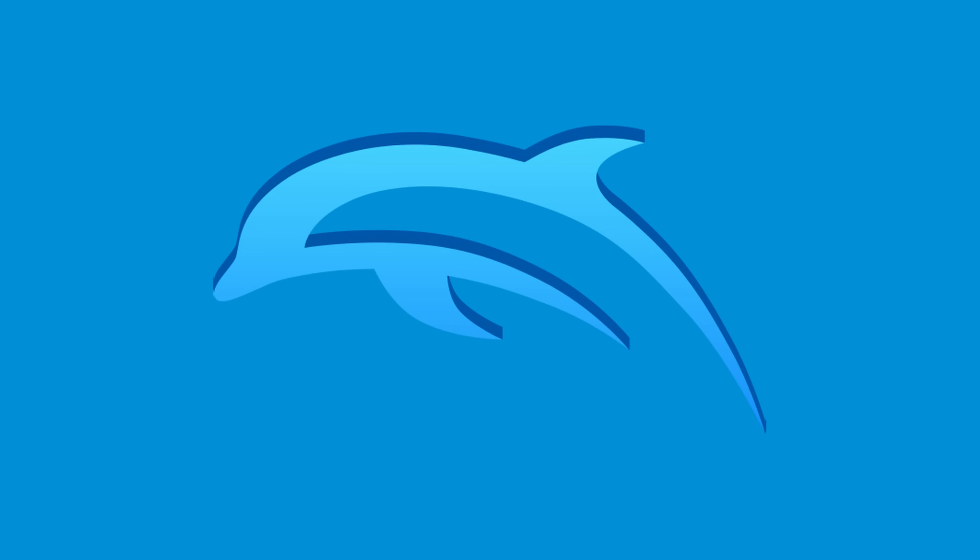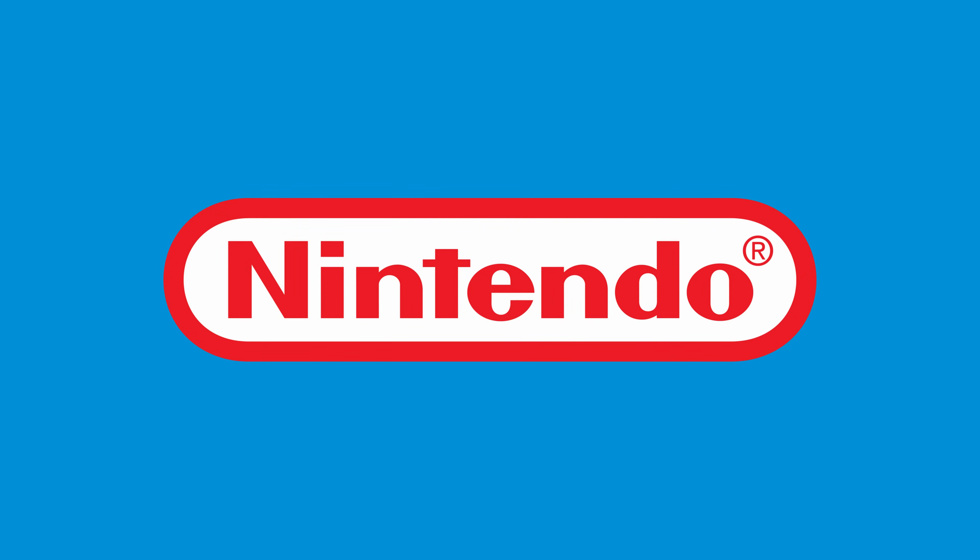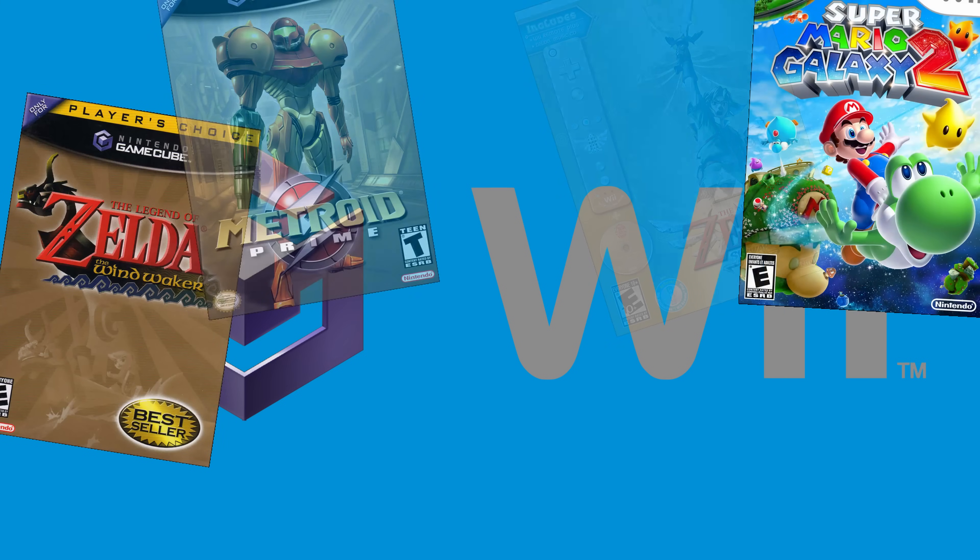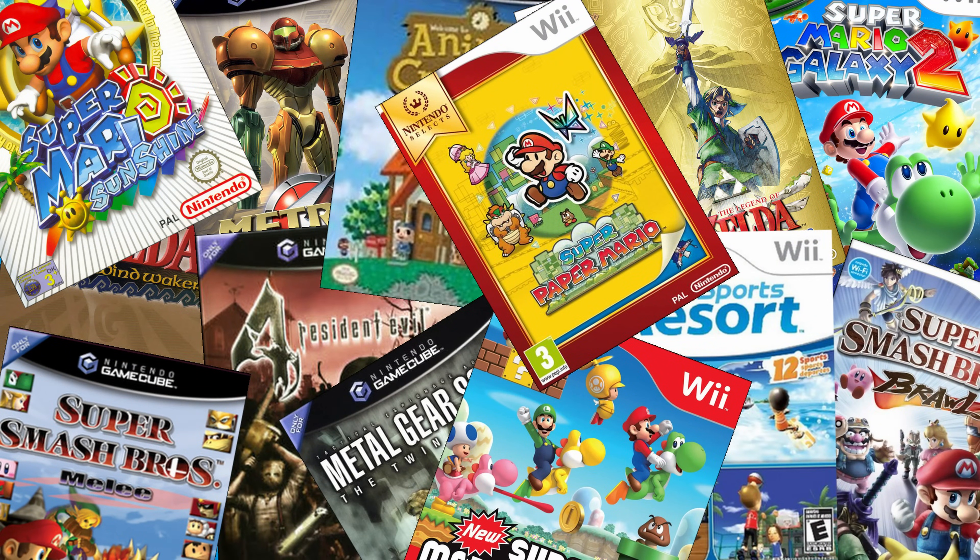Dolphin is an emulator for the two recent Nintendo video game consoles, the GameCube and the Wii. It allows you to play all of these games from the comfort of your PC.